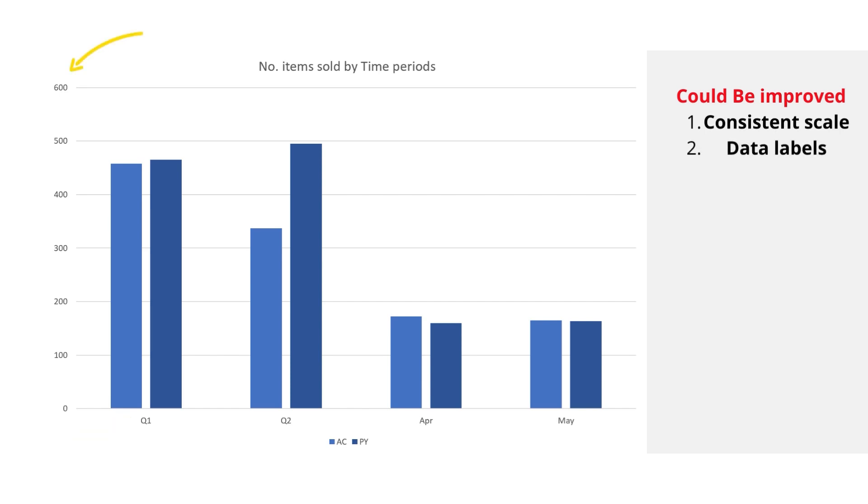This especially confuses the readers as it seems like we're underperforming in the later categories. Second, is the use of gridlines, or the Y axis. From afar, it's really hard to tell are we doing better or worse than planned in Q1. Adding some data labels would make this a lot more clear.